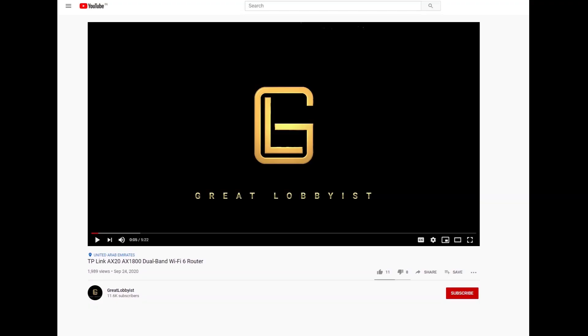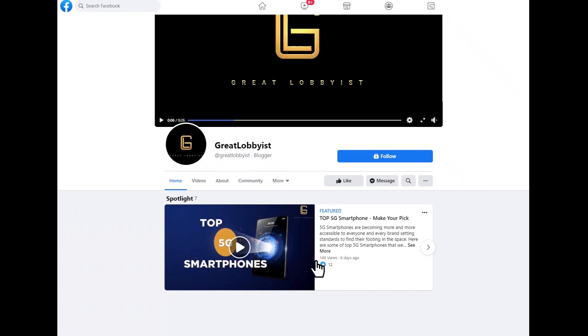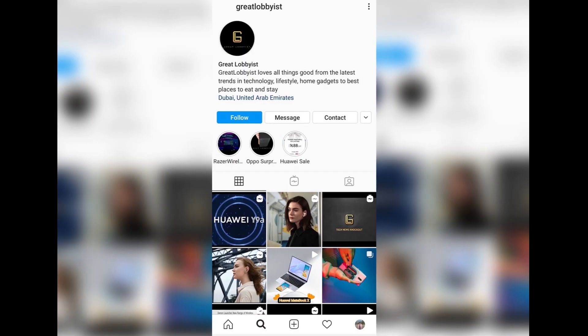But before we do that, can I please request you to press the subscribe button and the notification icon if you're watching us on YouTube. On Facebook, like and follow us there, and on Instagram follow us there. And across all the platforms, do share the love by liking, sharing and commenting on our videos so that we keep getting that lovely feedback from you to keep getting better.